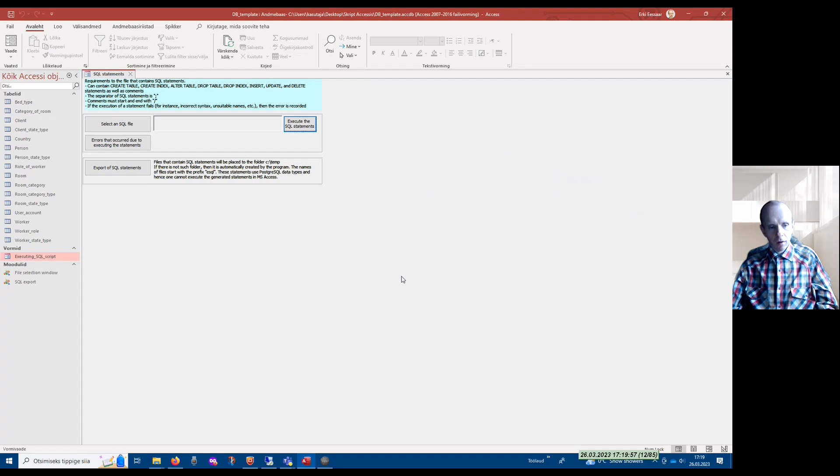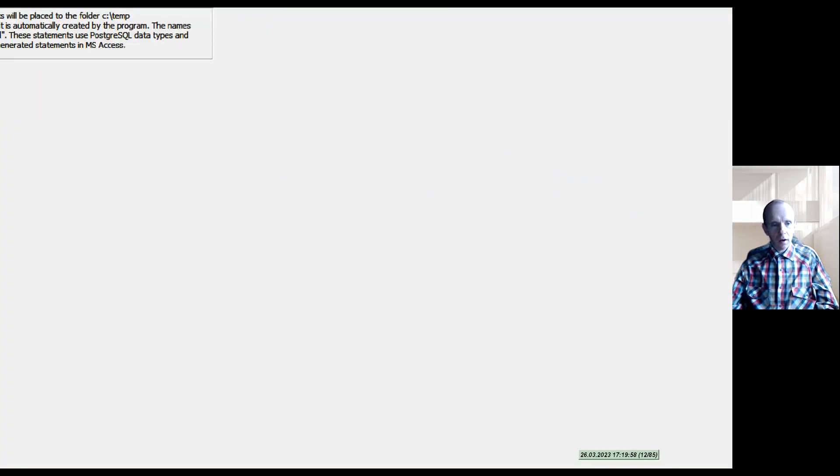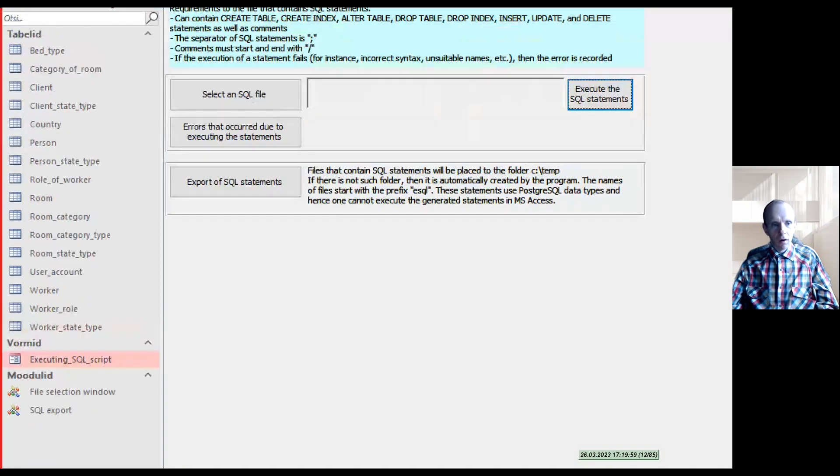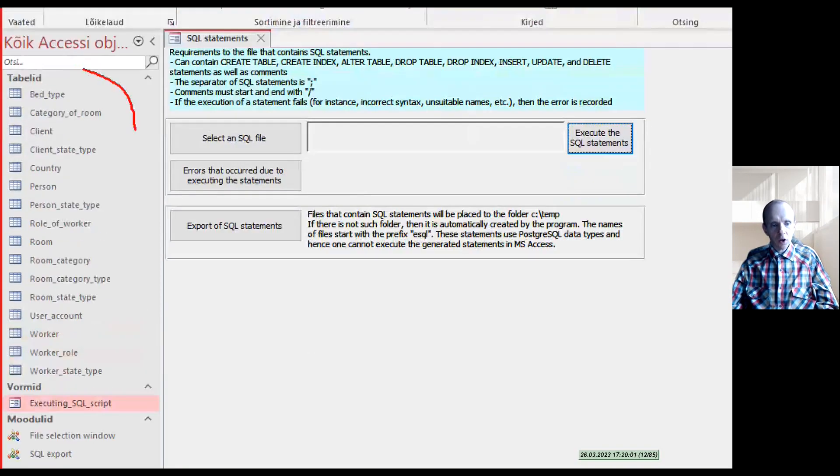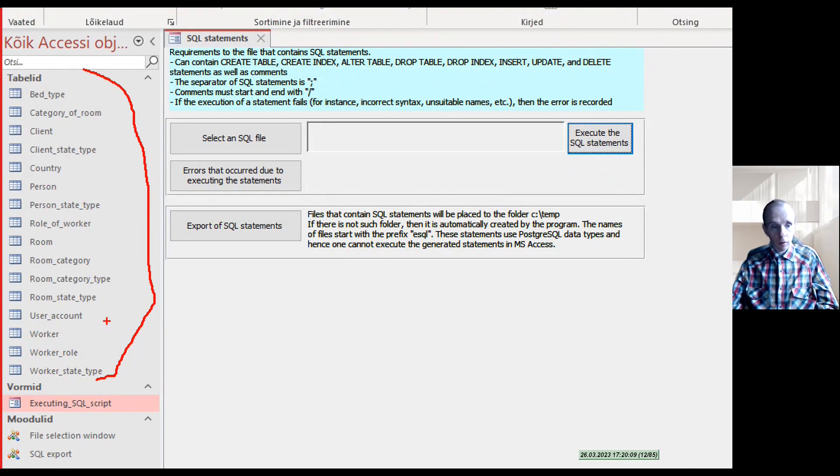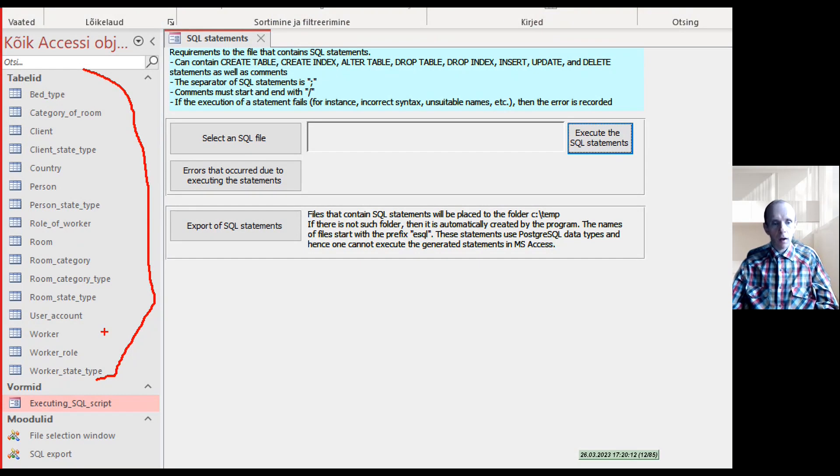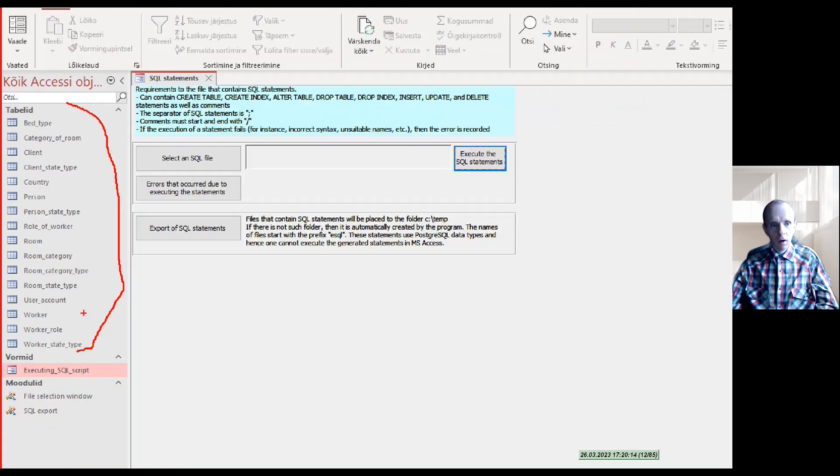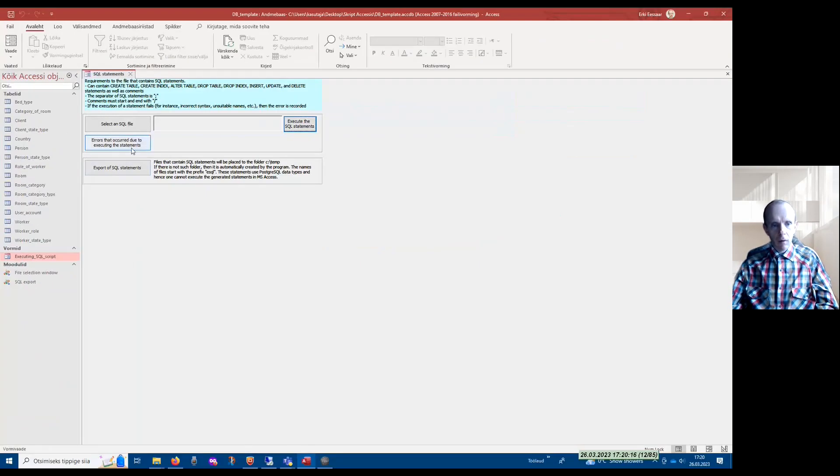As you can see, right now under the section of tables in this window of Access database objects, I can actually see the names of the tables that were created by executing the statements.